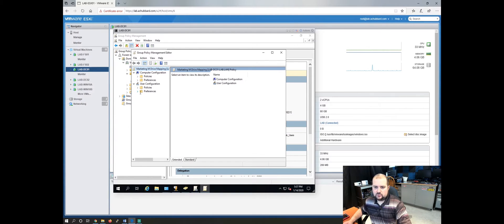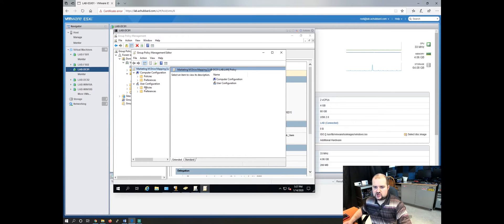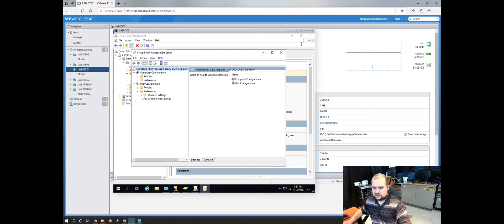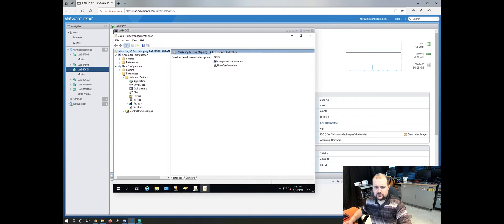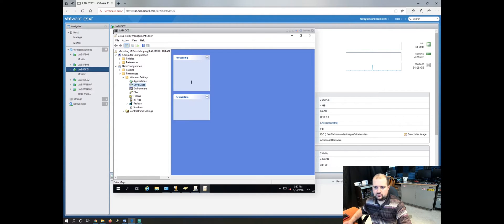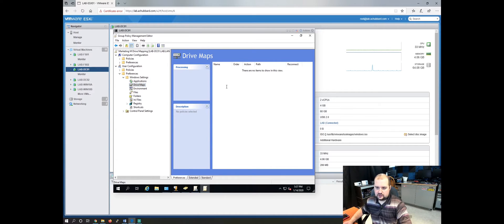We need to go to the user configuration portion and go to preferences. Let's make this bigger and it will be under windows settings drive map. This is where you want to create your mapping. So right now there's nothing there. Right click in this white spot and click new.